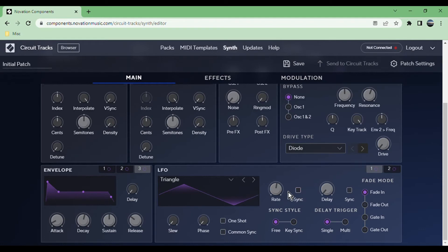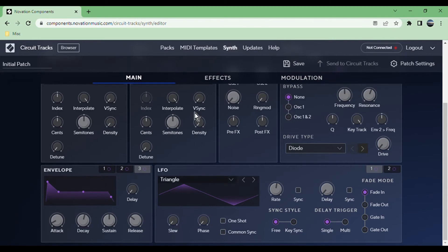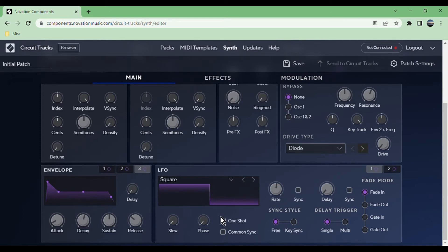You can add delay at the start and you can also synchronize that, so it comes in, for example, an eighth note after you press a key. You have slew, which you can't see any visual feedback of, but that's basically, for example, if you had a square wave, this is a very sharp immediate high to low, but you can make it slew that so it would be more like a ramp.